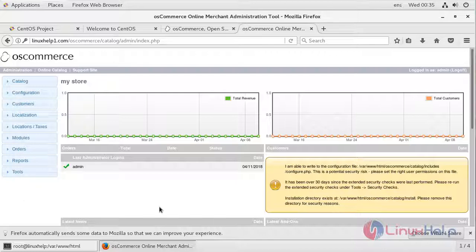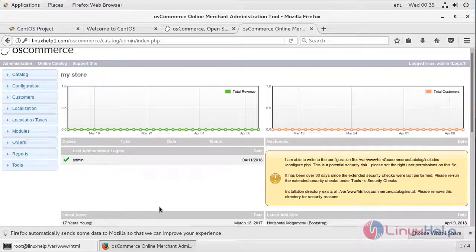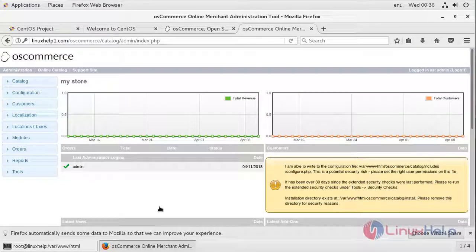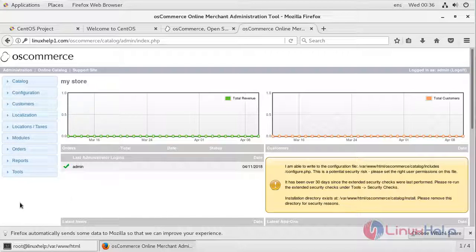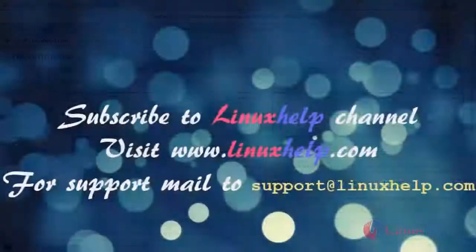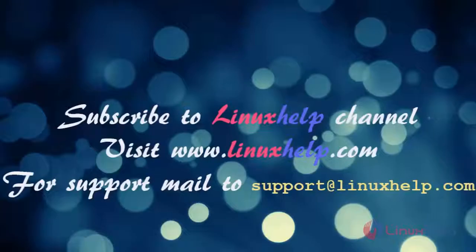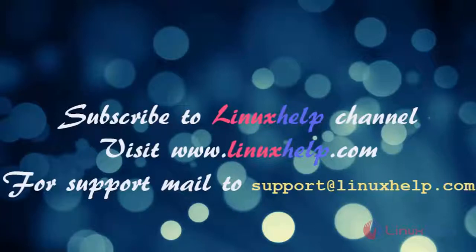Your osCommerce online merchant store is ready now. This is how you install osCommerce 2.3.4 on CentOS. I hope this tutorial helps you. Thank you for watching. If you like it, please subscribe to our channel. To watch more tutorials, visit www.linuxhelp.com and email us at support@linuxhelp.com for any queries. Thank you.